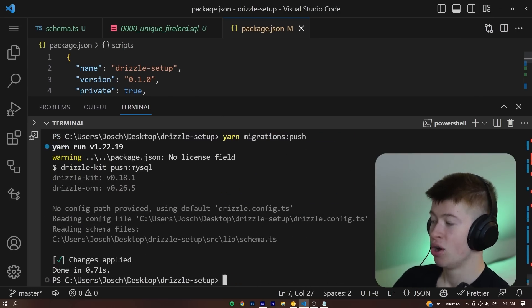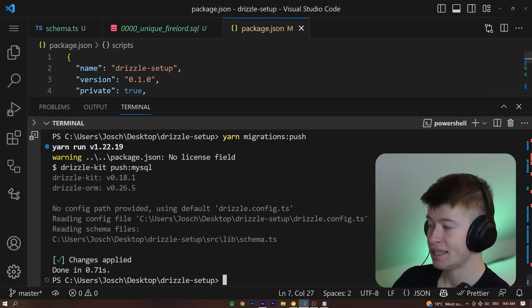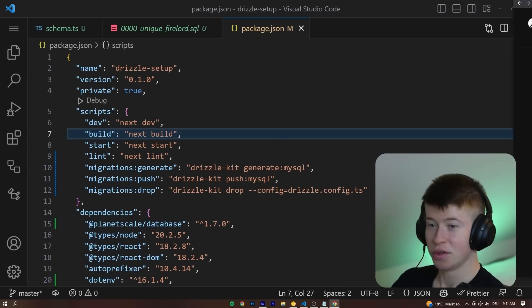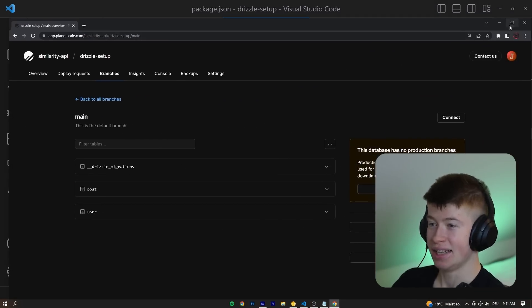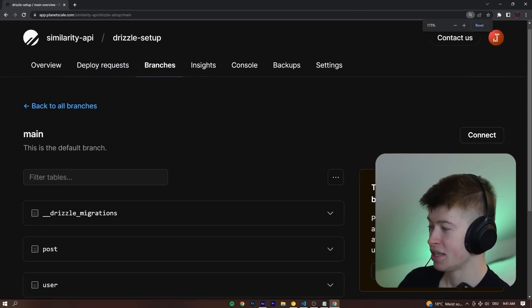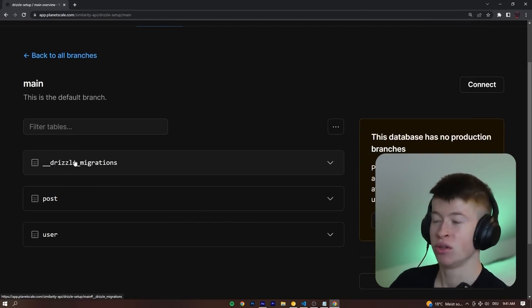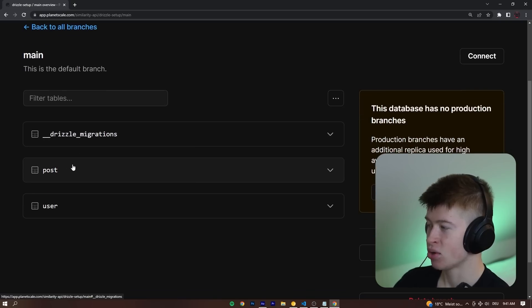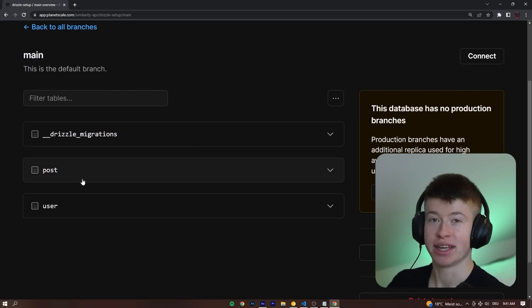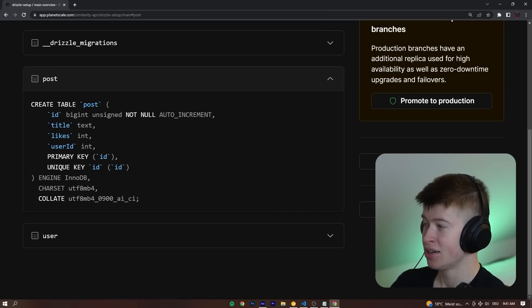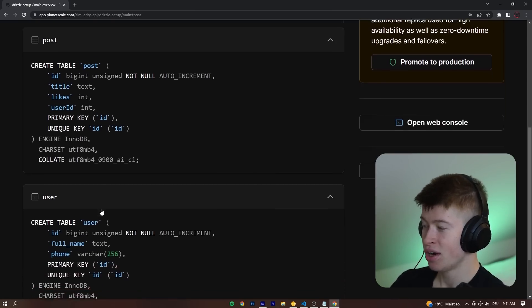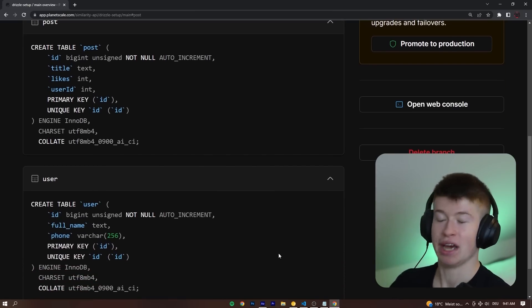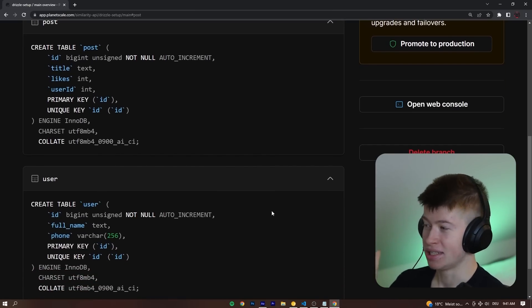And if we take a look at the actual PlanetScale database right here, we can see there's three tables. One is internal for Drizzle, that's totally fine, and then we have what we created in our schema, that is the post right here, and then that's also the user, both of which we have created ourselves. How awesome is that?